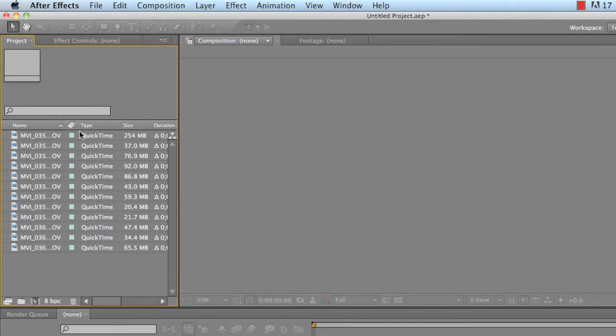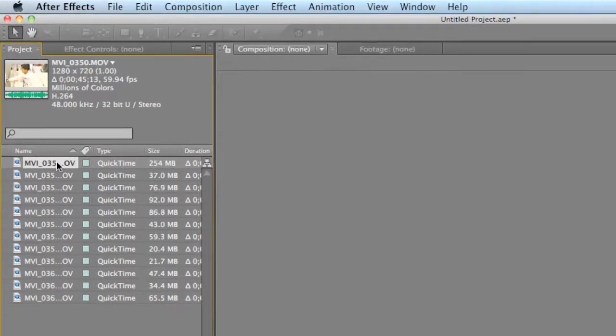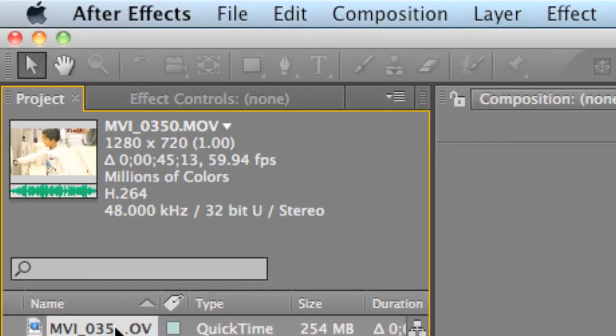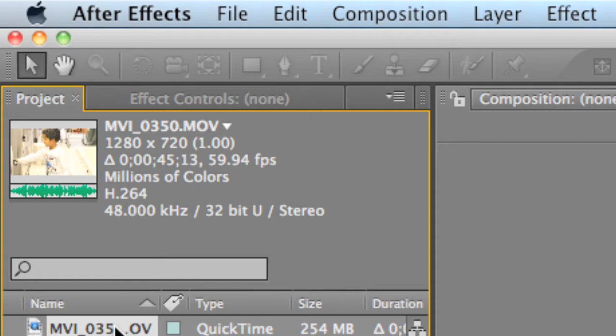So the first thing you do is select your first video file. And before we even make a composition, we have to make sure that the video file was actually recorded in 59.94 frames per second, or another term, 60 frames per second.